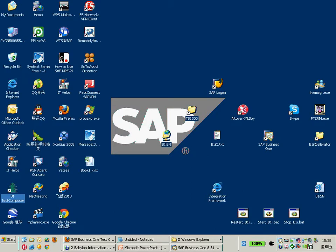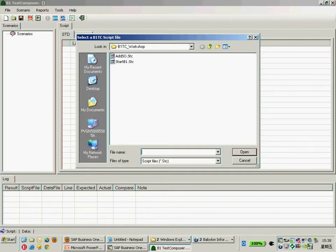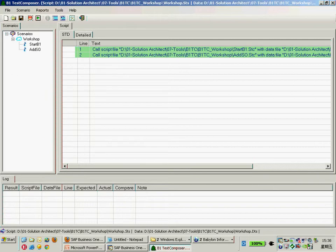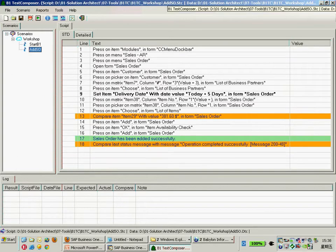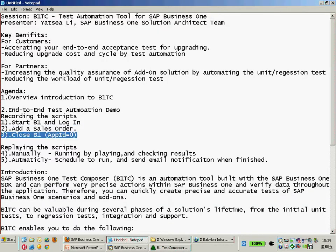Let me launch my B1TC once again. Okay, so how do you think about the screenshot and video log? Even you can take the screenshot, highlight the difference, and with the log result you can very easily identify the difference and figure out the reason by yourself. Now I would like to open my scenario. My scenario is adding there — those are the first two scripts — and finally I would like to add the final one to close Business One, and the APPID will be 0.